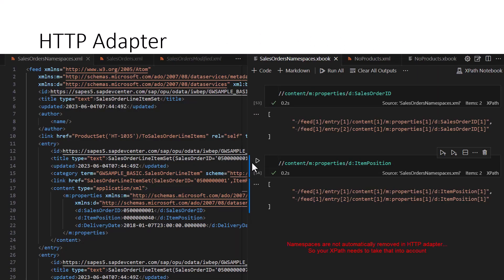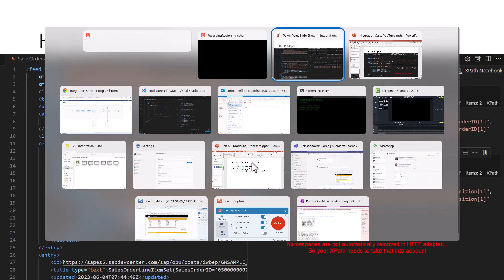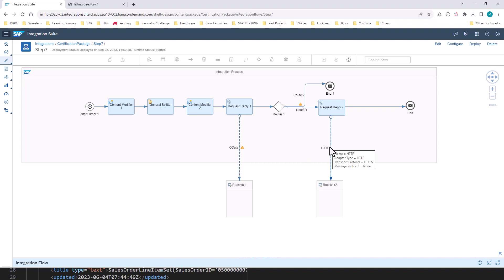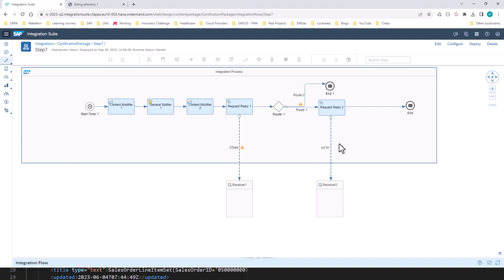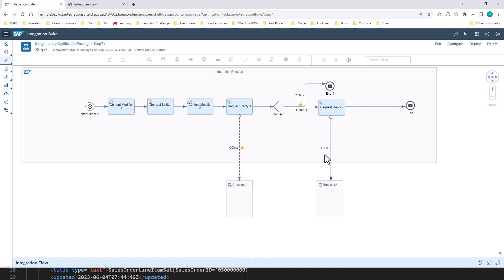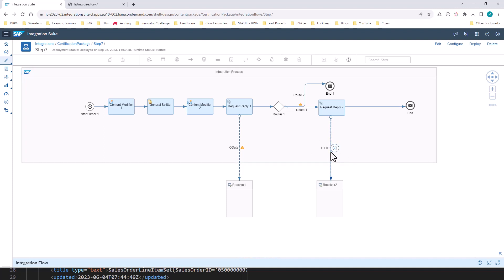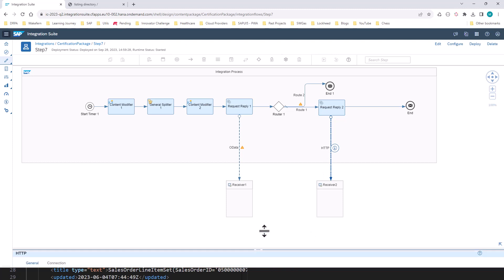For our next step, we are going to use an HTTP adapter instead of an OData adapter. We could have used an OData adapter, but just to illustrate the features of an HTTP adapter, we are going to use an HTTP adapter this time around.